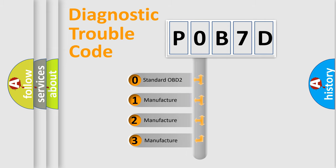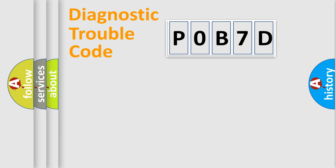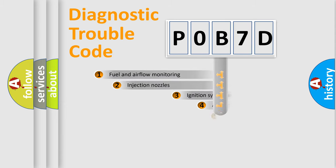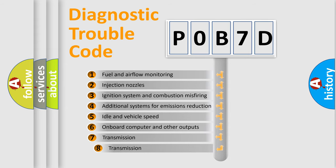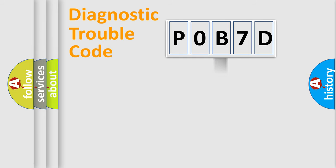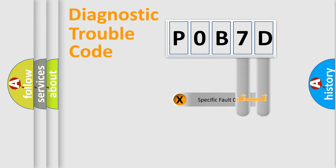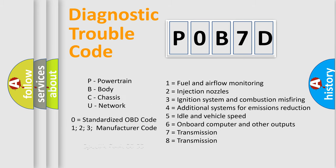If the second character is expressed as zero, it is a standardized error. In the case of numbers 1, 2, or 3, it is a more precise expression of a car-specific error. The third character specifies a subset of errors. The distribution shown is valid only for the standardized DTC code. Only the last two characters define the specific fault of the group. Let's not forget that such a division is valid only if the second character code is expressed by the number zero.